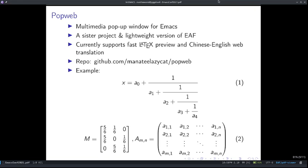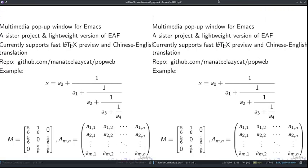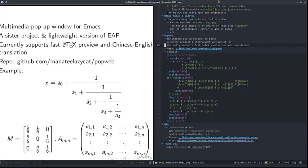Finally, let's talk about PopWeb. PopWeb is a very new project that started just two weeks ago, focusing particularly on the multimedia pop-up functionality in Emacs. PopWeb is considered to be a sister project and lightweight version of EAF. They both share a very similar design and some code, and are maintained by the same people — me and ManatiLazyCat. Here's a quick demo to see the responsiveness of its preview, including LaTeX previews.